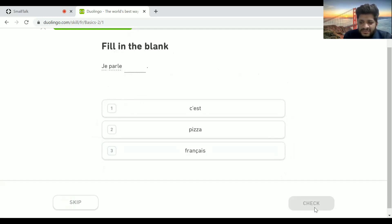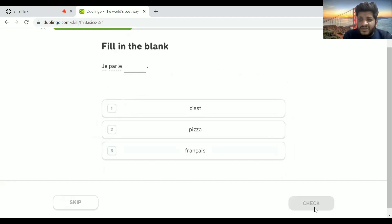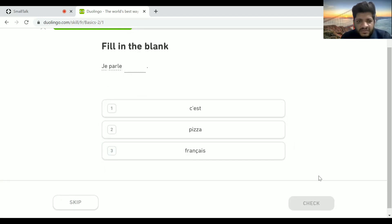Duolingo will teach you how to make sentences, how to speak them, and it will also work on your listening skills on a very basic level. Kudos to them for making it.